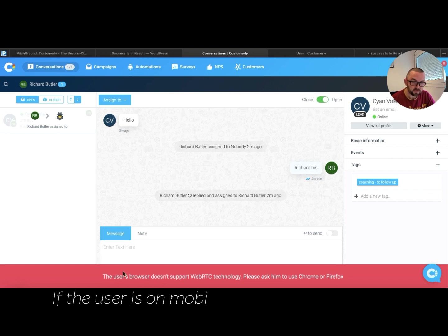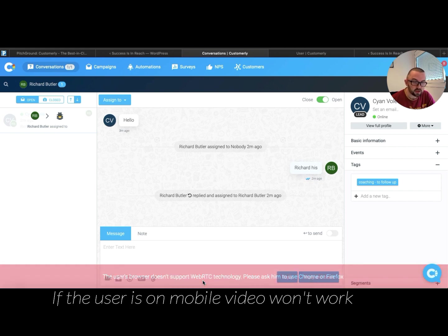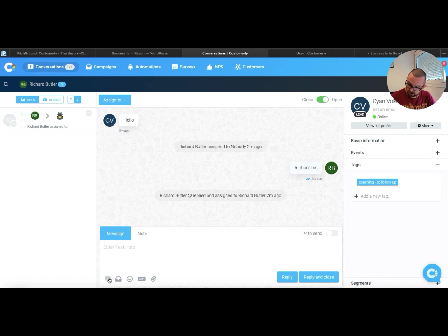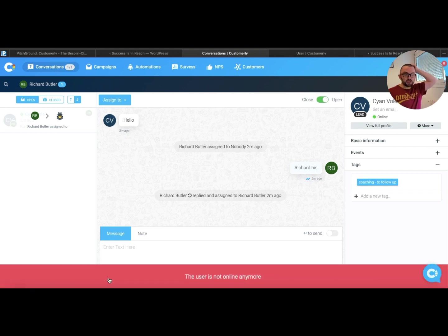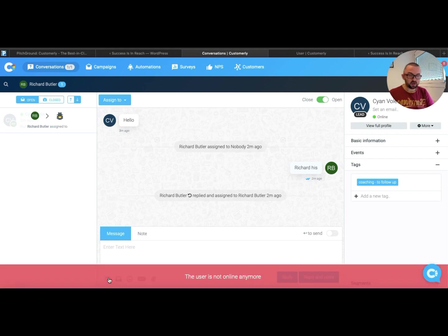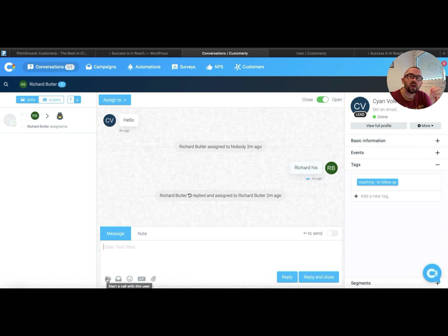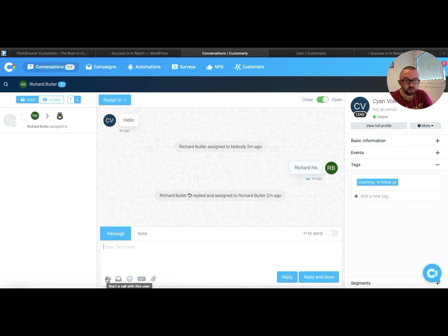Now the user's browser doesn't support web or TC technology here, so you obviously, I must have logged off there. So the thing here is that if you do have a visitor who is on desktop, you could actually start a call with that user.